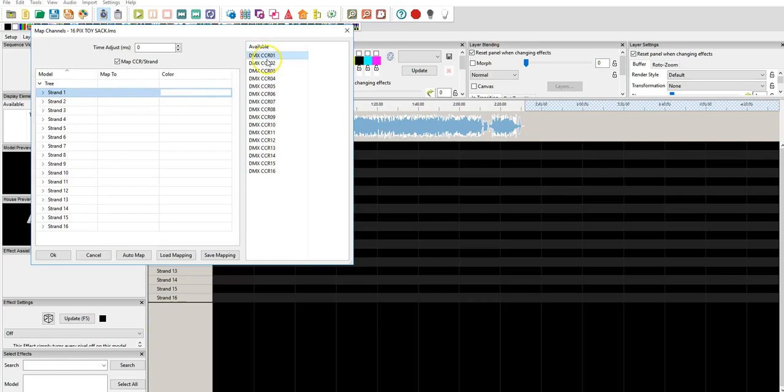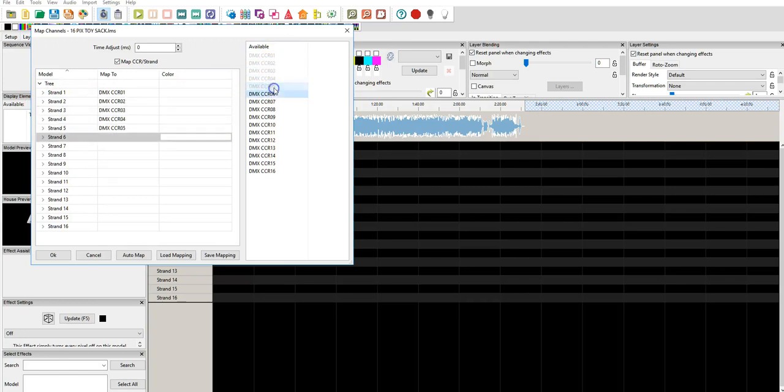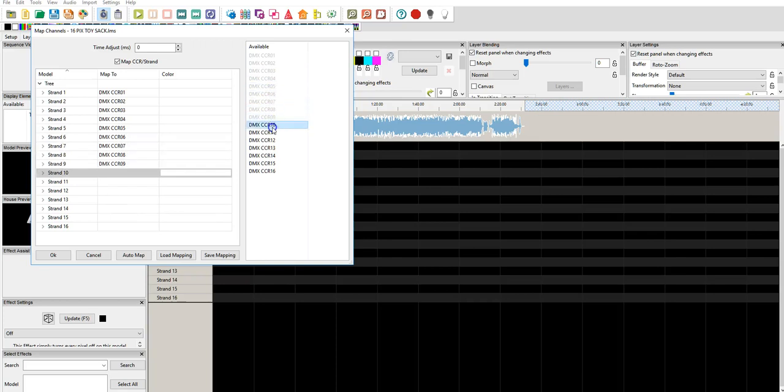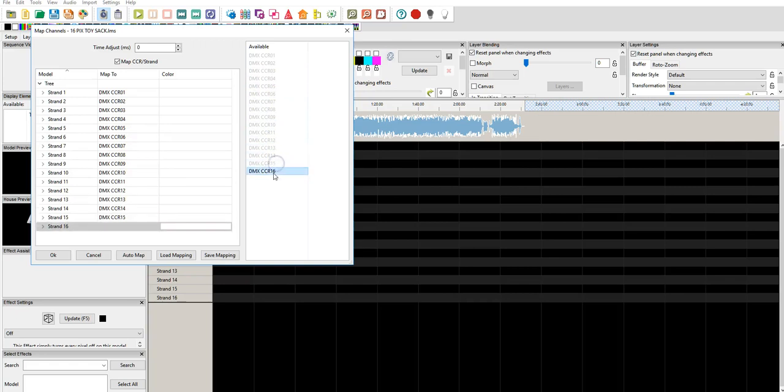So, what we're going to do is, we're going to do strand 1, and I'm just going to click DMX CCR 1. You can see it advances to strand 2. I click strand 2, 3, 4, 5, 6, 7, 8, 9, 10, 11, 12, 13, 14, 15, 16.